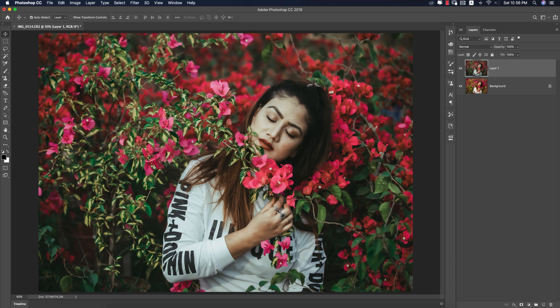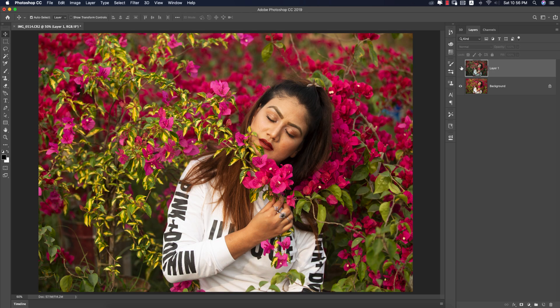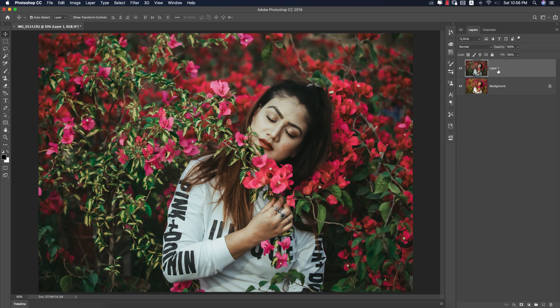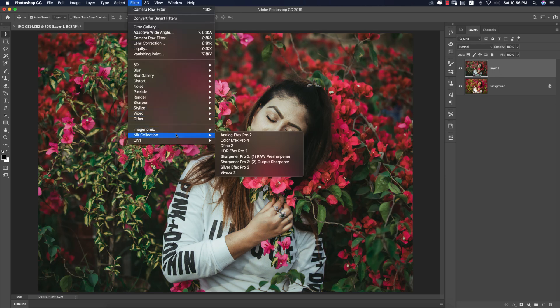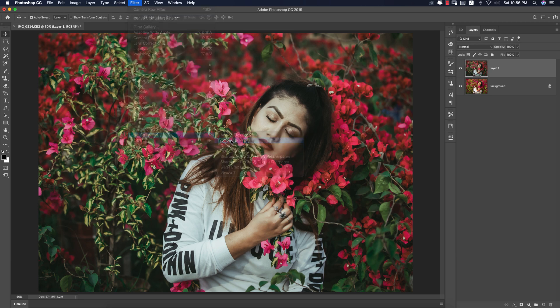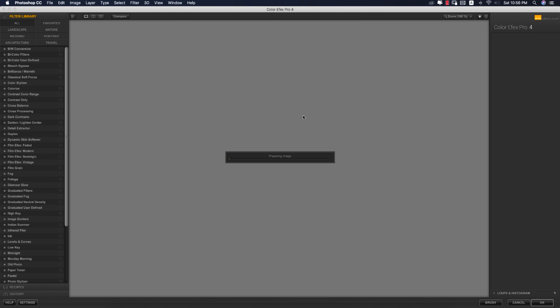Now I have the main result. I'll use another filter — go to Filter > Nick Collection > Color Efex Pro. If you want the download link for Nick Collection, please check my video description. I'm using the Cross Processing option here, with all the variations available.